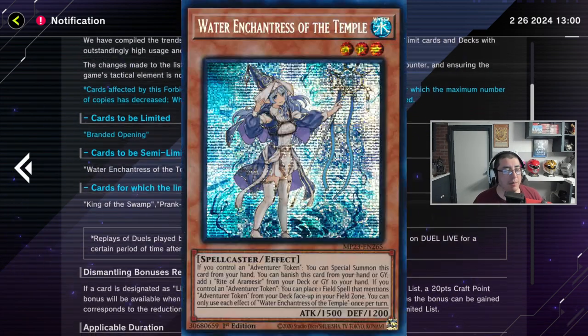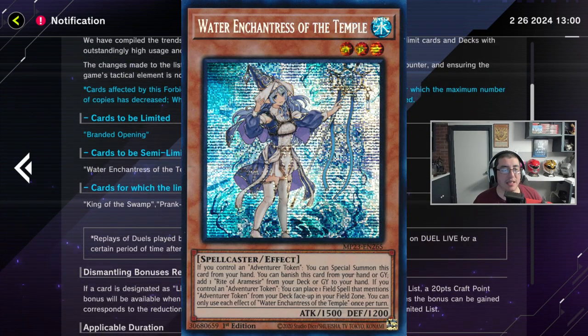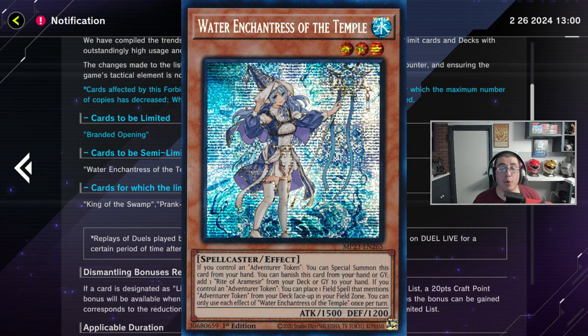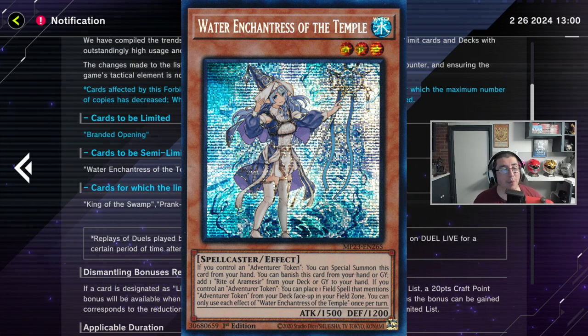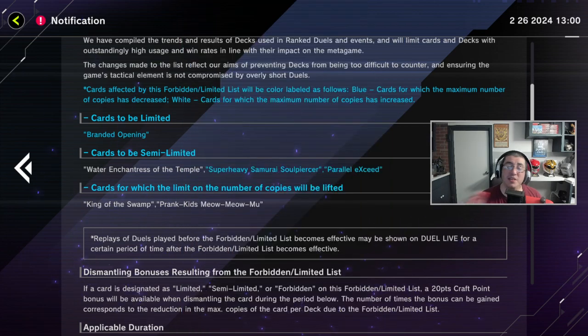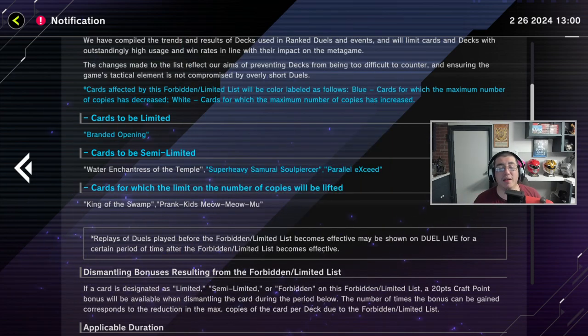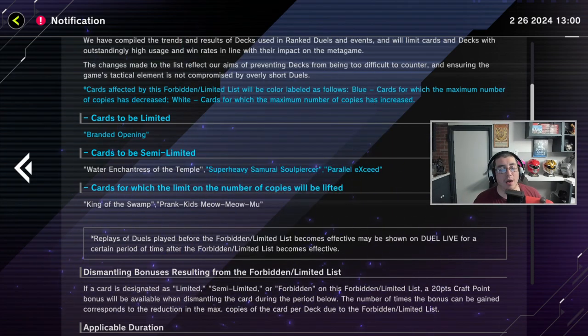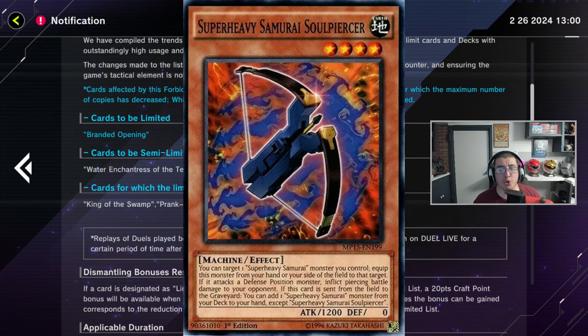Cards to be semi-limited. Water Enchantress of the Temple. It looks like that's going up. Which, you know what, Newt? If you're watching this, I'm happy for you. Yeah, I know you use Adventure. He uses Adventure ABC, which I am not a fan of. I brick on Adventure. Don't really use it.